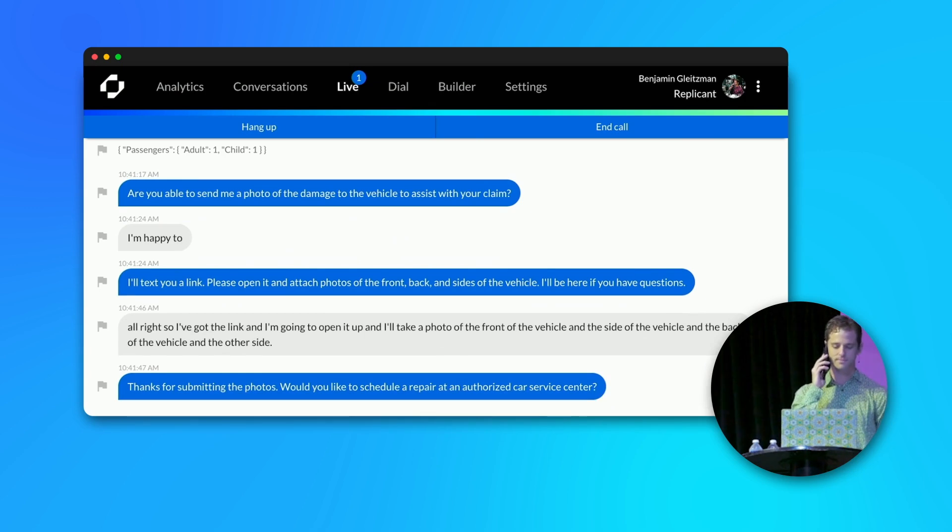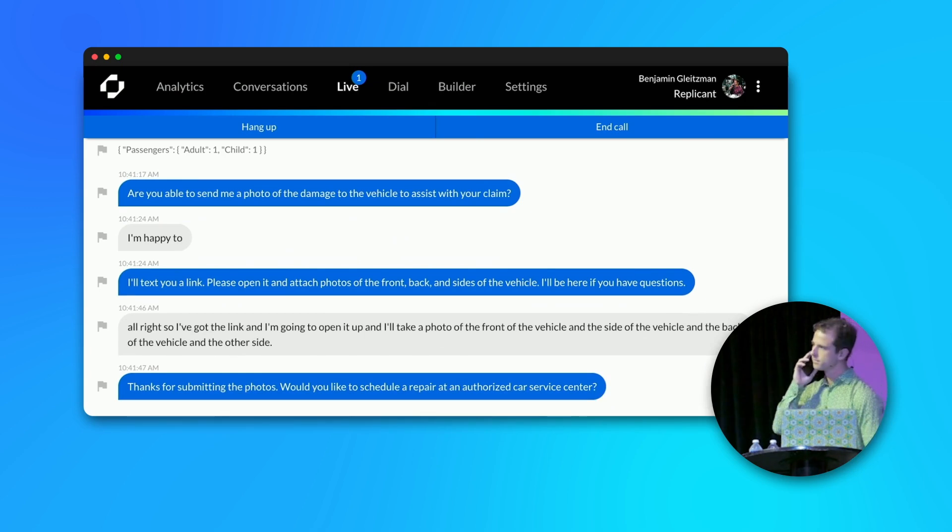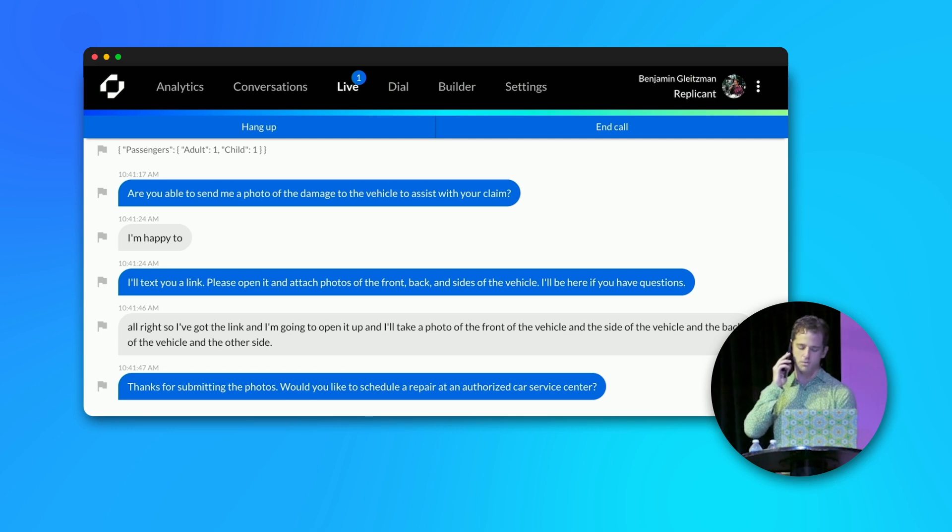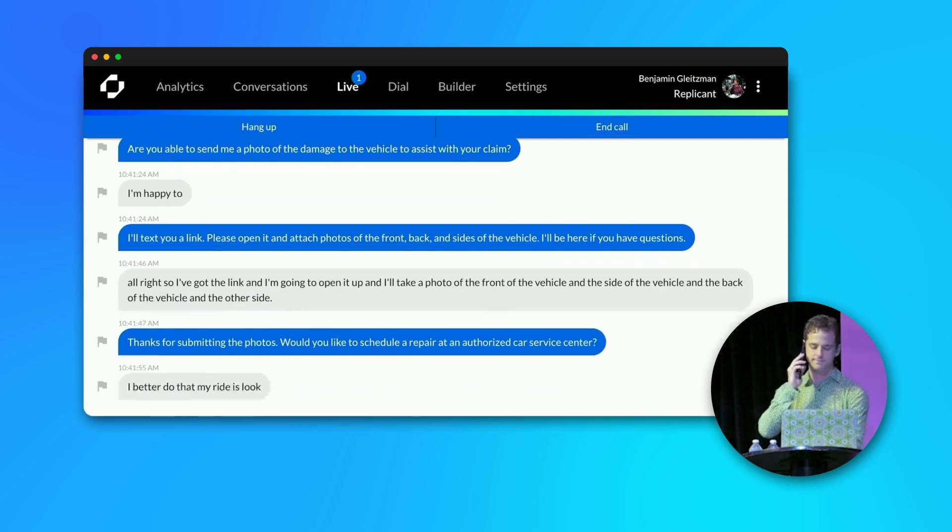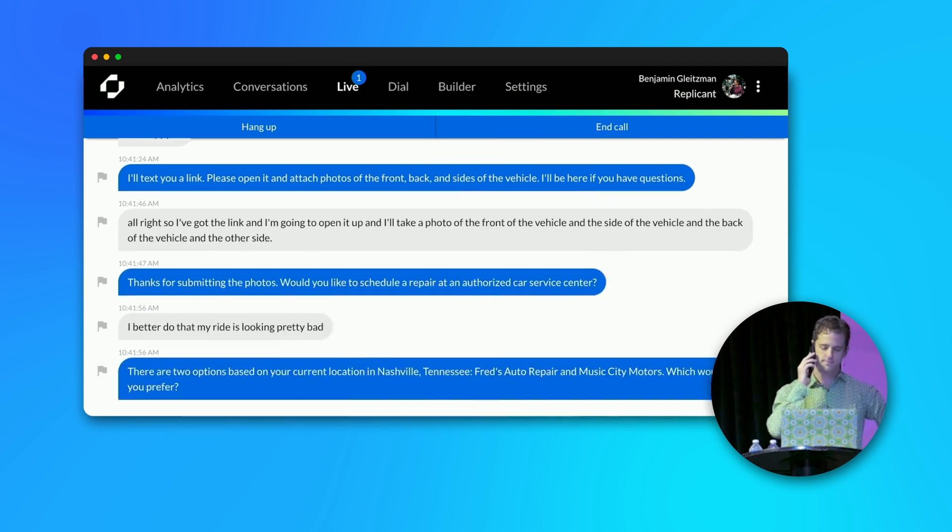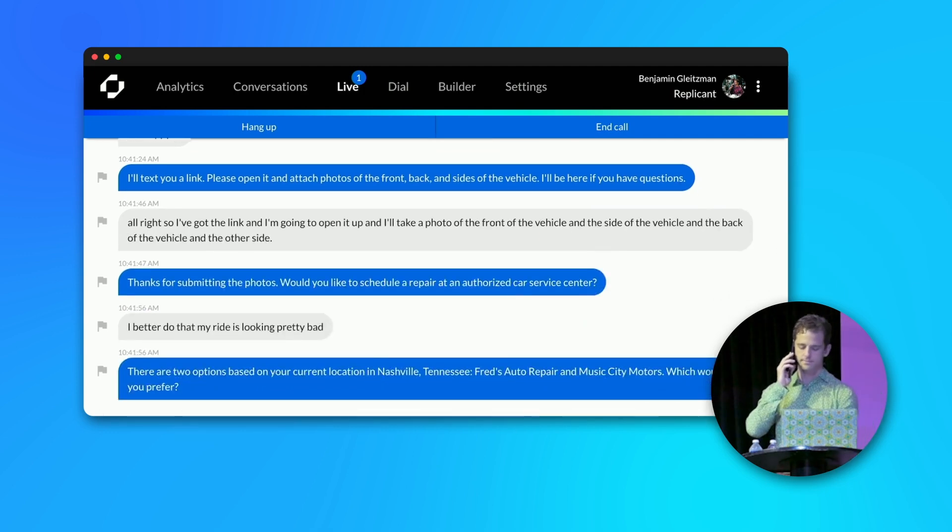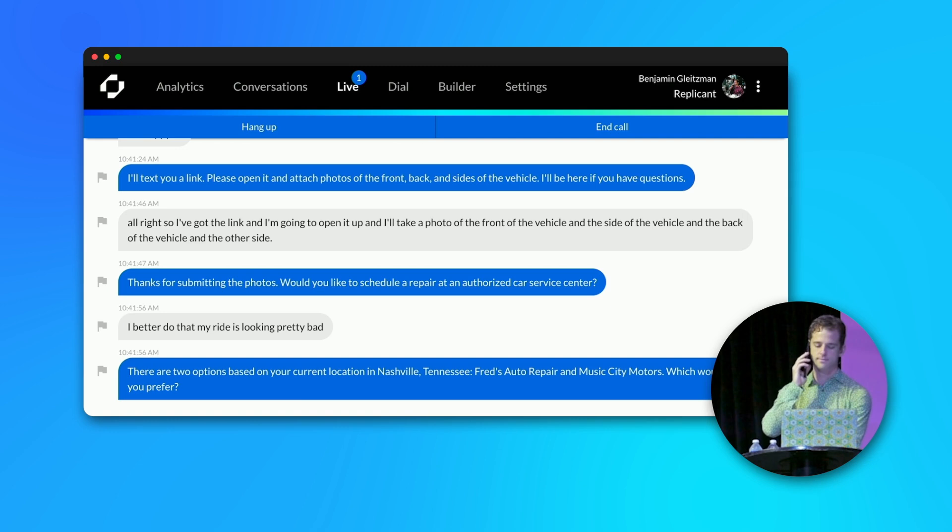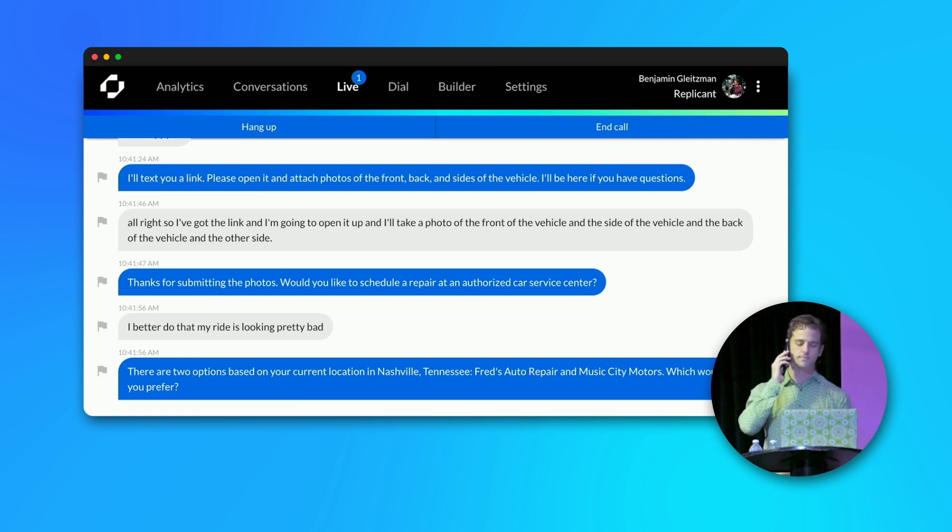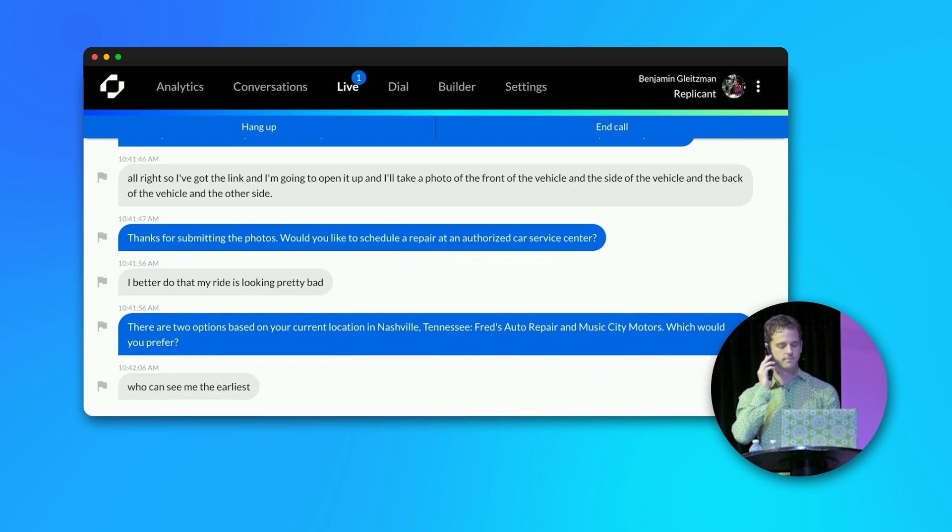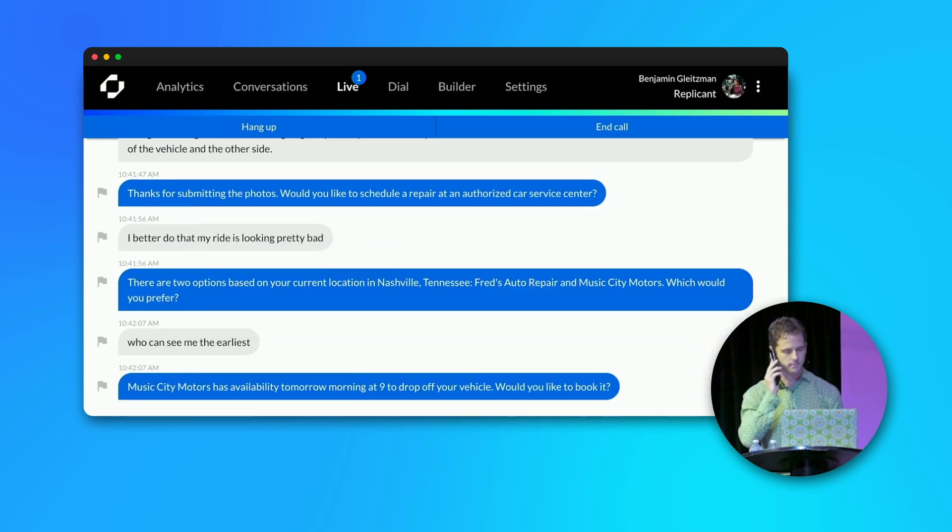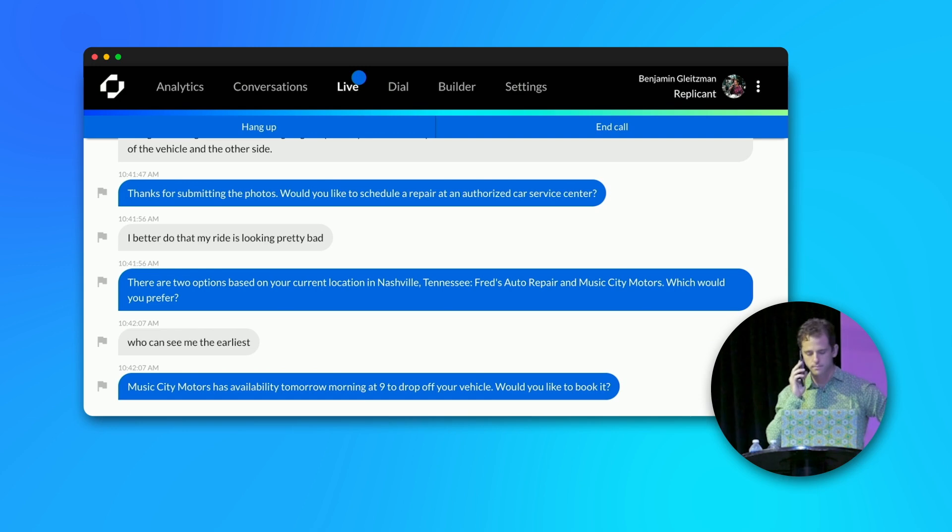Thanks for submitting the photos. Would you like to schedule a repair at an authorized car service center? I'd better do that. My ride is looking pretty bad. There are two options based on your current location in Nashville, Tennessee. Fred's Auto Repair and Music City Motors. Which would you prefer? Who can see me the earliest? Music City Motors has availability tomorrow morning at 9 to drop off your vehicle. Would you like to book it?